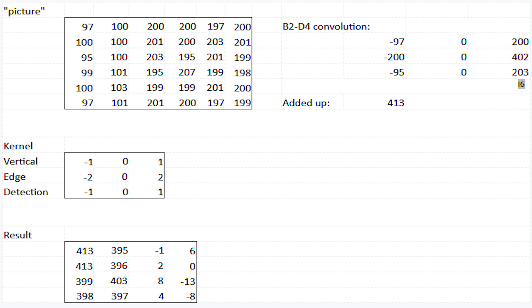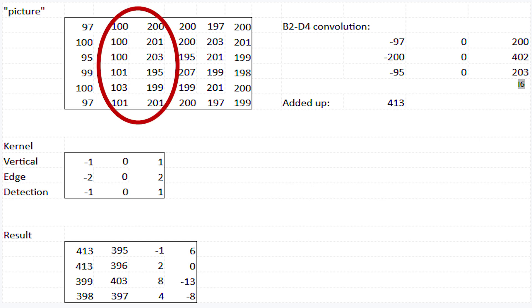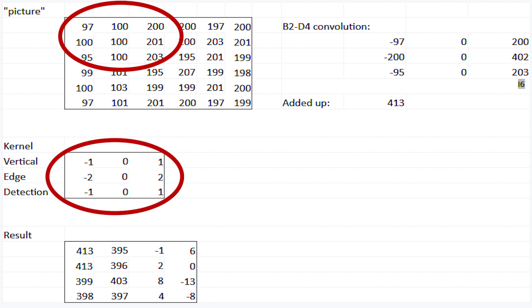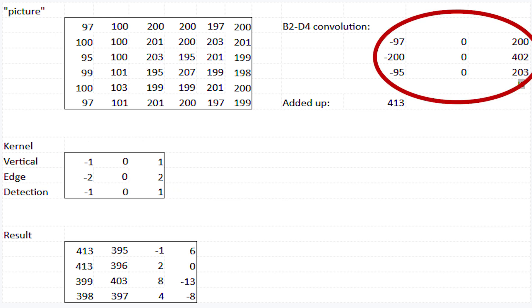We multiply the kernel value by the image pixel values and add up each of the nine multiplications to sum to one number. As you can see in the spreadsheet, the picture at the top is a six by six pixel grayscale image. Between columns C and D, there's a big jump in the numeric value, indicating the image goes from darker — around 100 pixel values to the left — to brighter, around 200 pixel values to the right. Multiplying the top left corner B2–4, C2–4, and D2–4 by the vertical edge detection kernel, we get a value of 413 in the result matrix. We then move the kernel over one pixel to the right and repeat the process, covering every single pixel in the whole image.